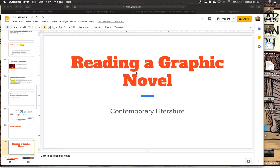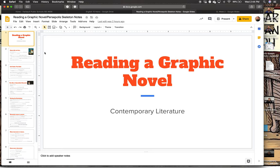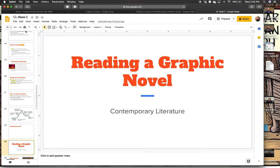Hello, and welcome to our second part of our Contemporary Literature Lecture Series. Today, we are talking quickly about graphic novels and reading them, and then getting into Persepolis and some background information. You should have your graphic novel and Persepolis skeleton notes in front of you. There are fewer notes than last time, but it's crucial information before reading Persepolis.